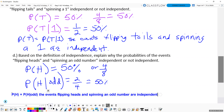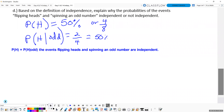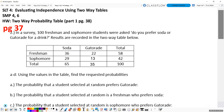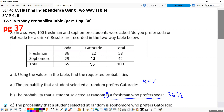You should be pausing the video, not just copying down my work — that's how we make sure we're ready. On page 37, there's a situation where we've surveyed freshmen and sophomores and got their drink preferences. The first thing we're looking for is the probability that a student chosen at random prefers Gatorade. Since it's out of 100, we've got 35 out of 100, which is 35%. The probability that a student selected at random is a freshman who prefers soda: there are 36 freshmen who prefer soda, so 36 out of 100 is 36%.